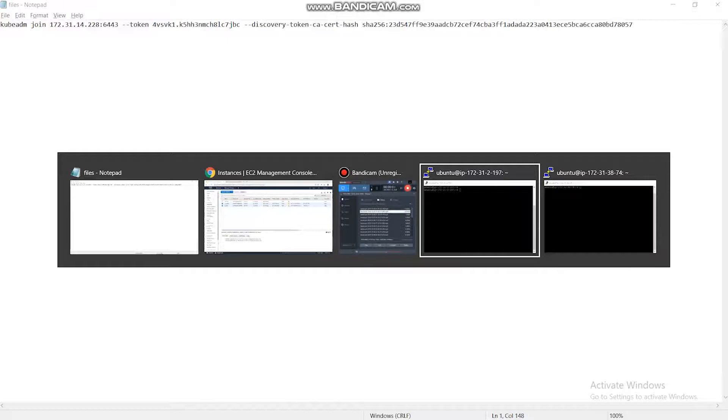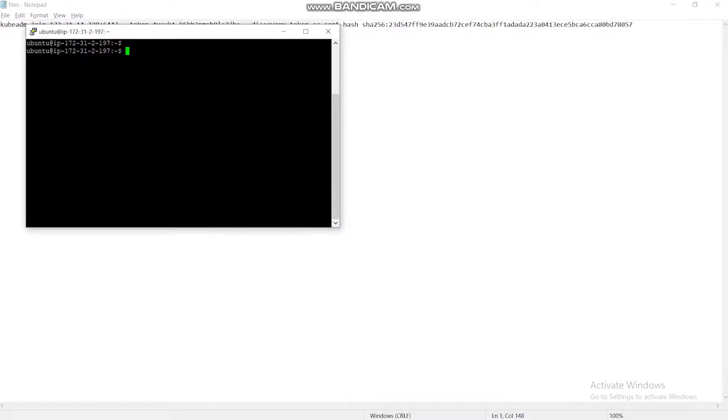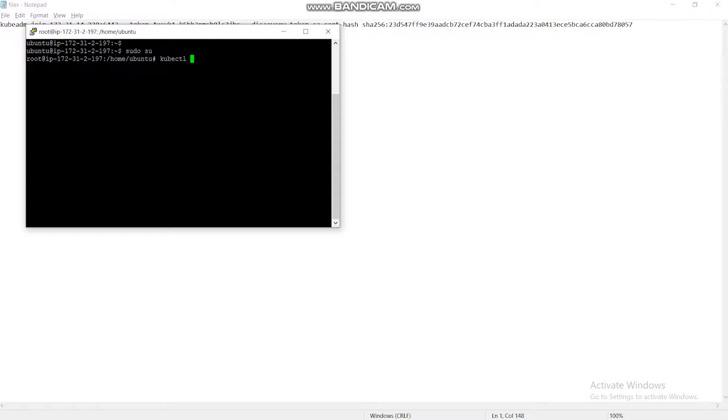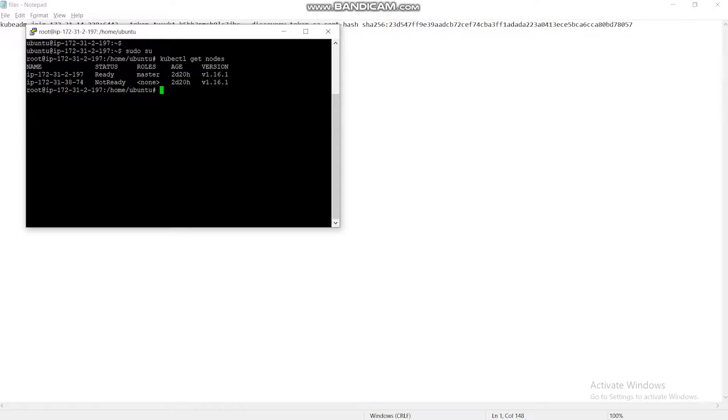So let us check both instances are connected with each other with the command. This is the master instance. In this, both the master and the slave are interconnected with each other and show the state of the master and slave node.